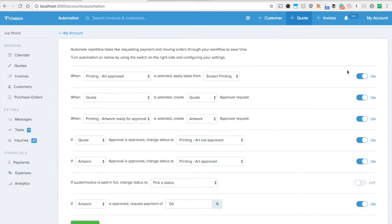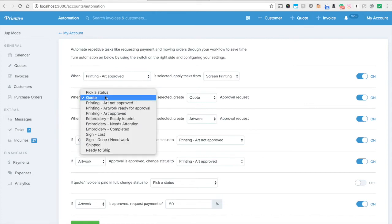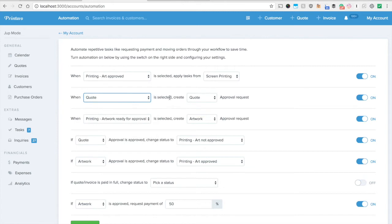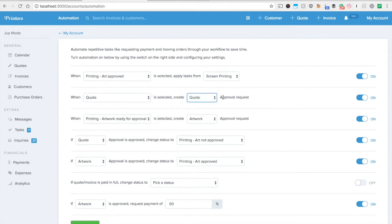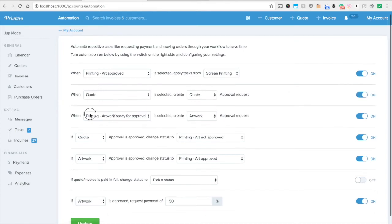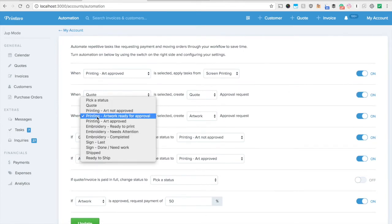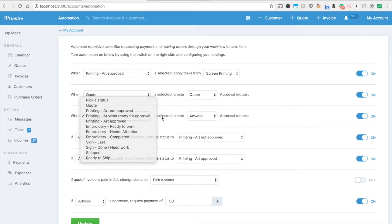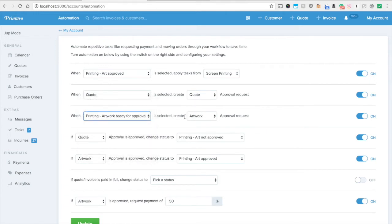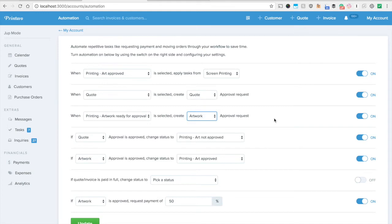Let's take a look at what I've activated here. Bring your eyes over here to this second setting and you'll see that when quote status is selected create the quote approval request and we'll make sure that's turned on. Then when this status printing artwork ready for approval is selected create artwork approval request and turn that on.